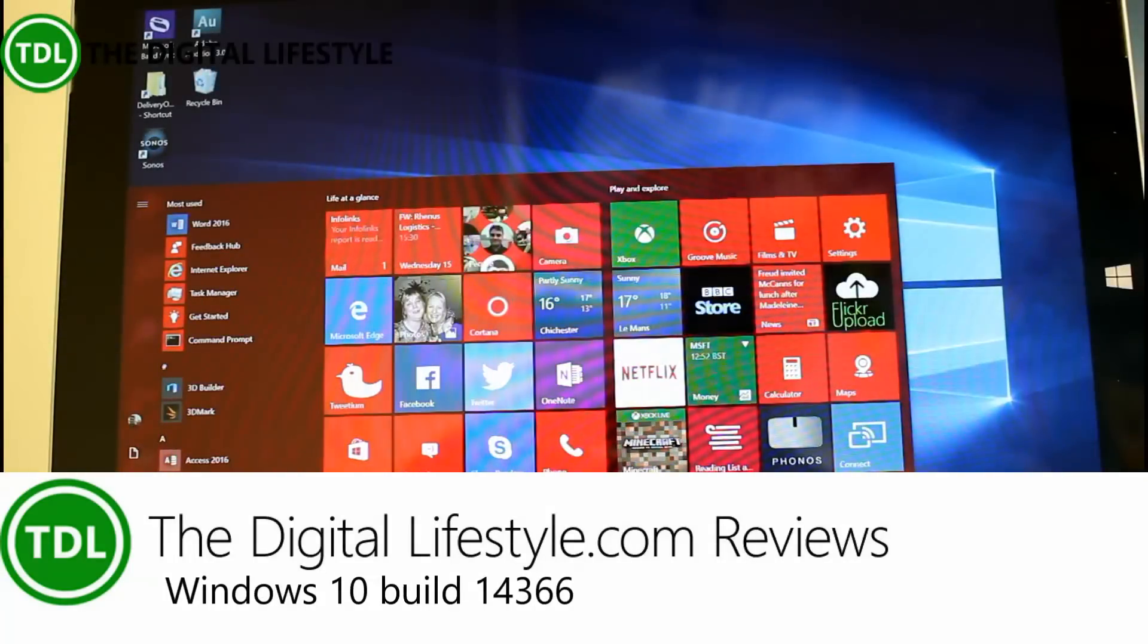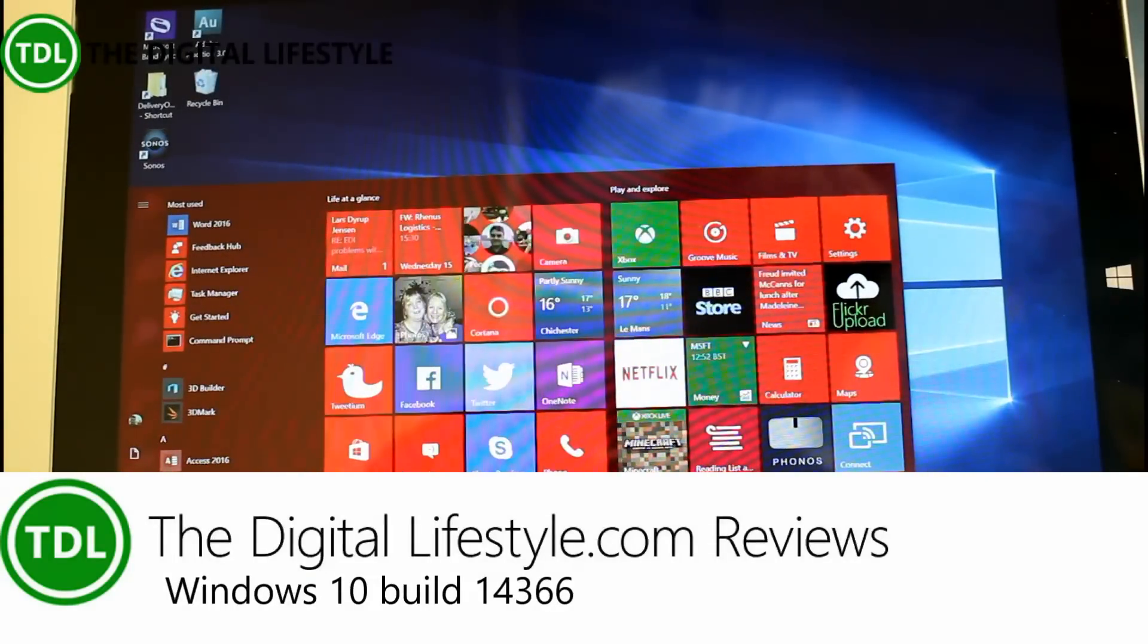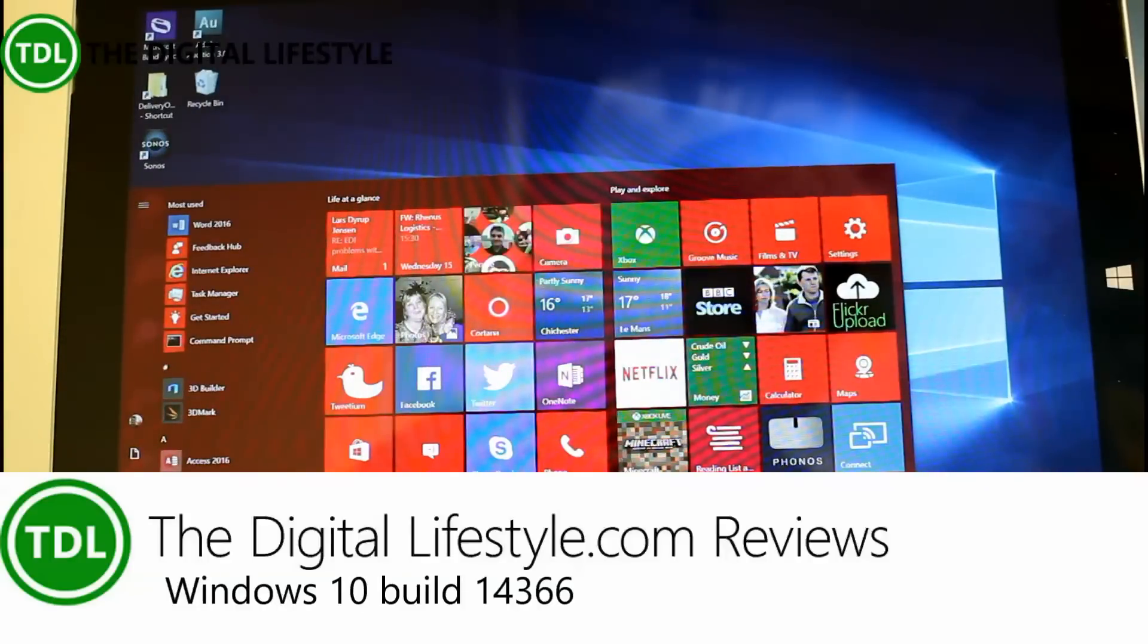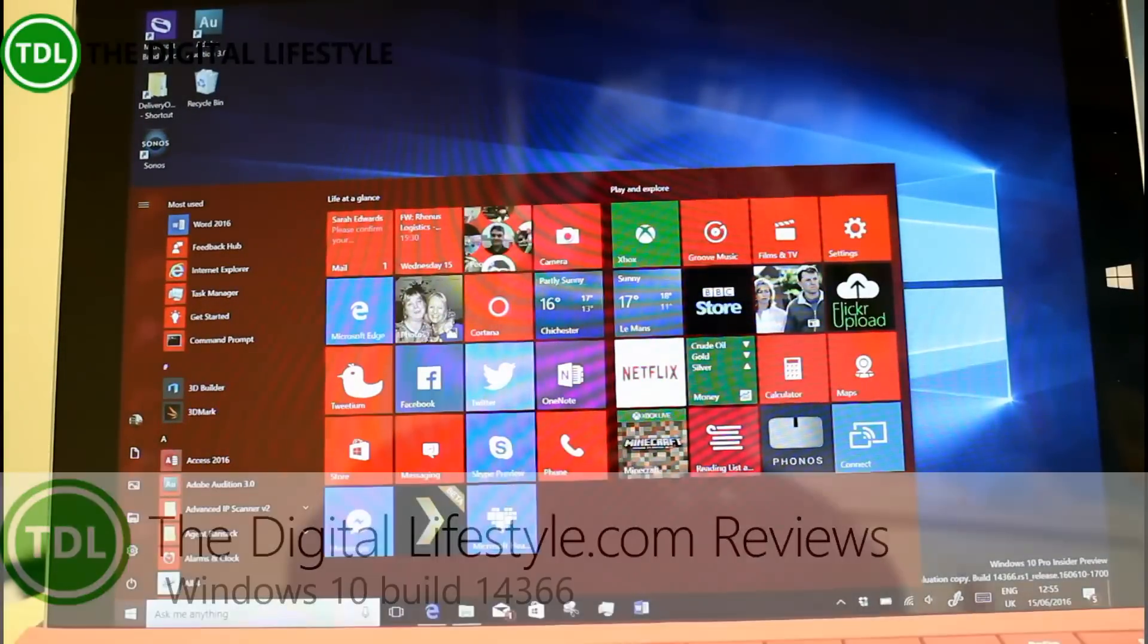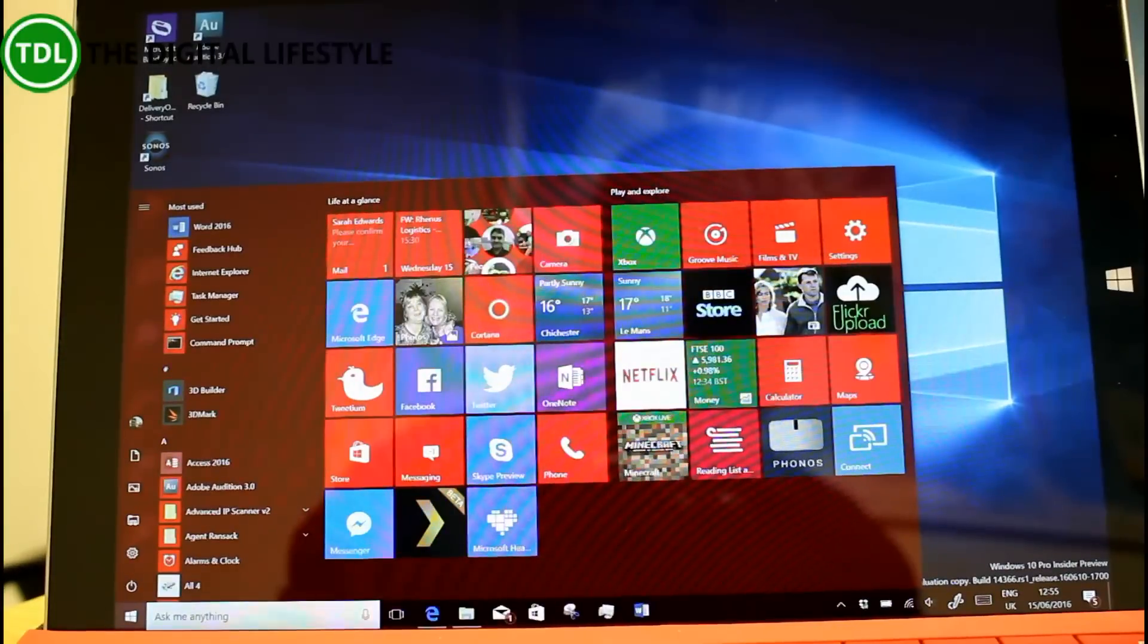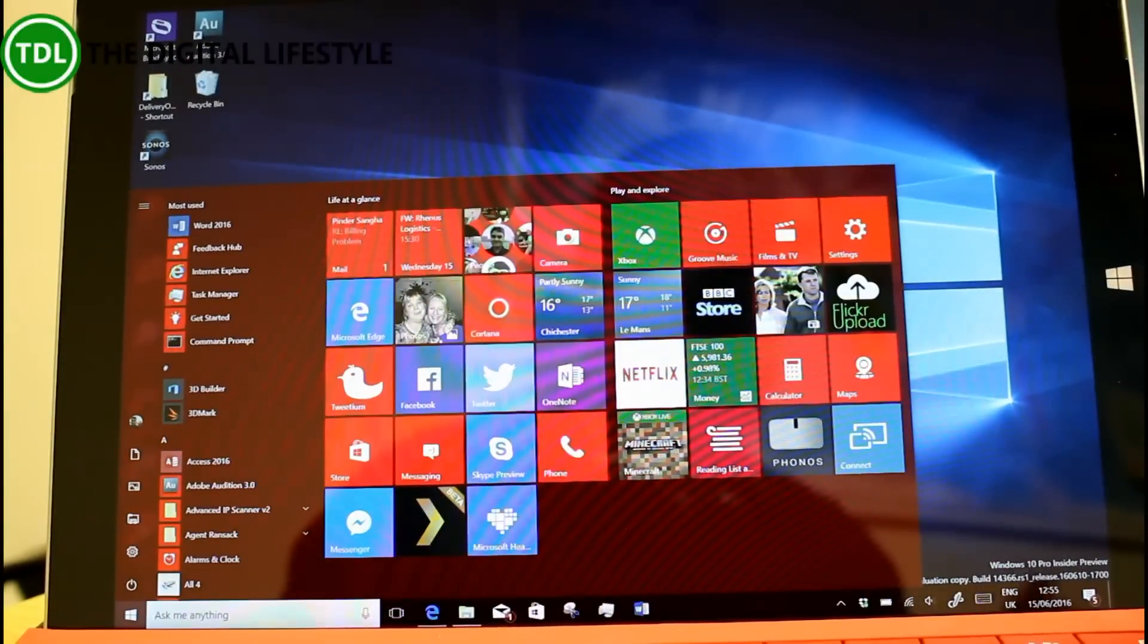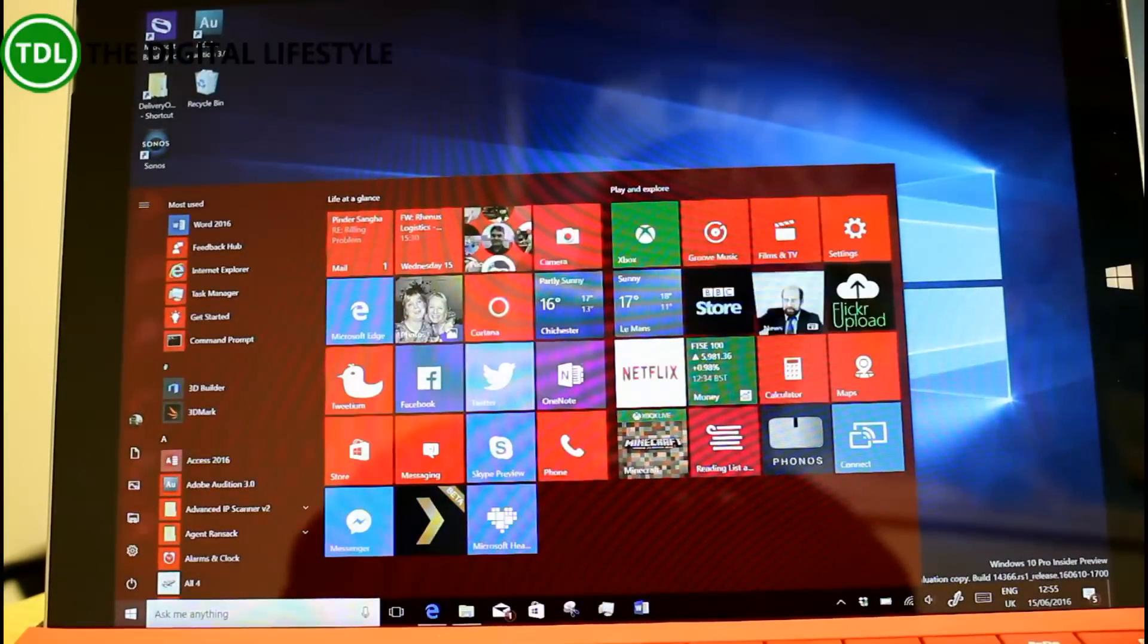Welcome to a video from thedigitallifestyle.com, time for another build video. This is Windows 10 build 14366 for PCs, and 14364 was released for phones and I've got a separate video available of that.